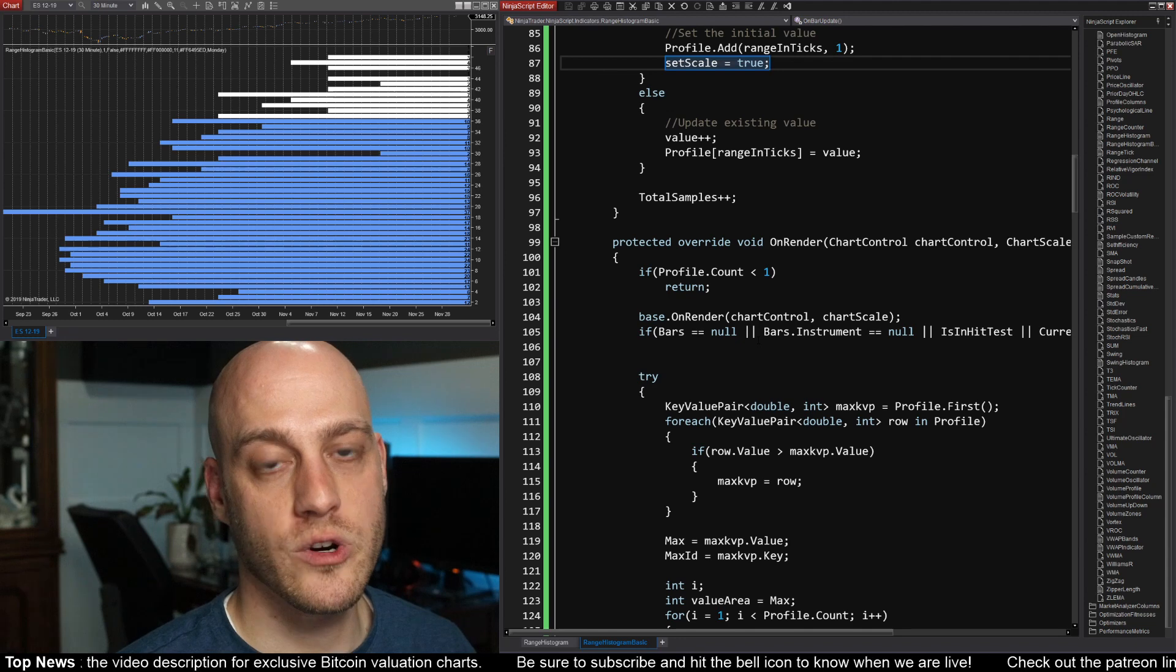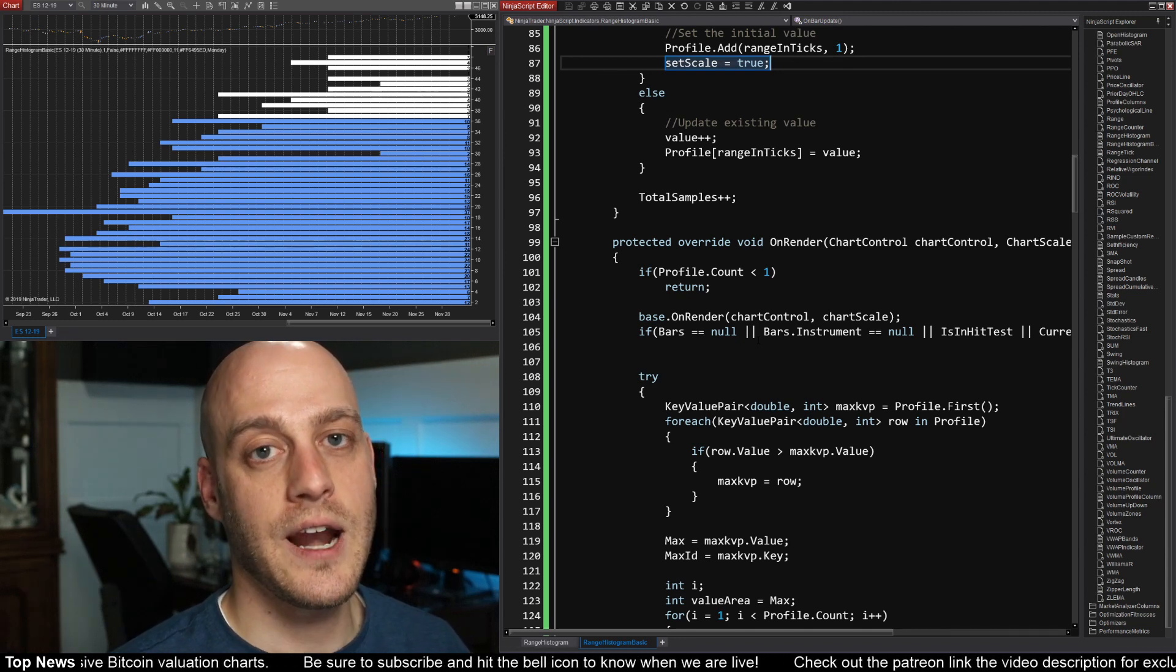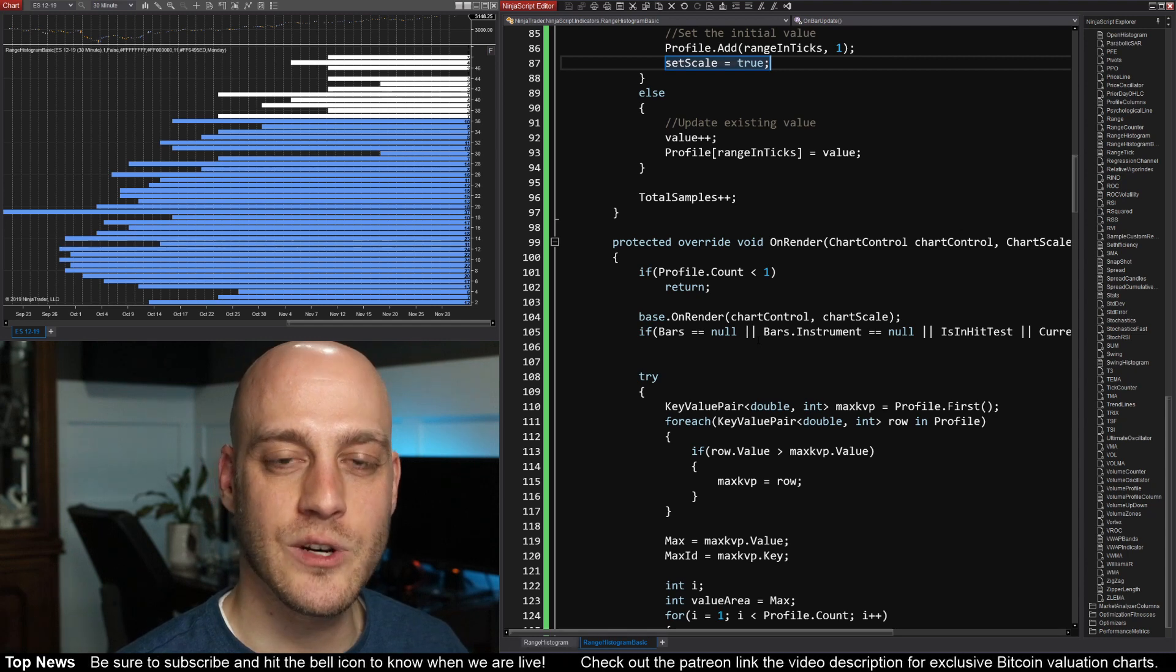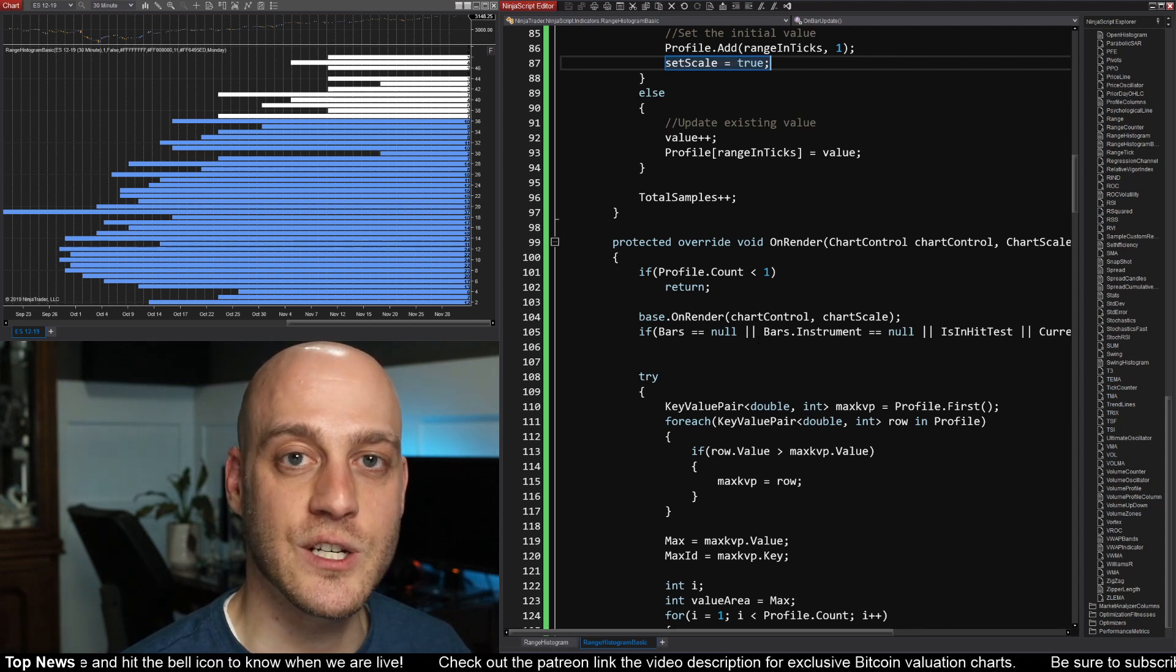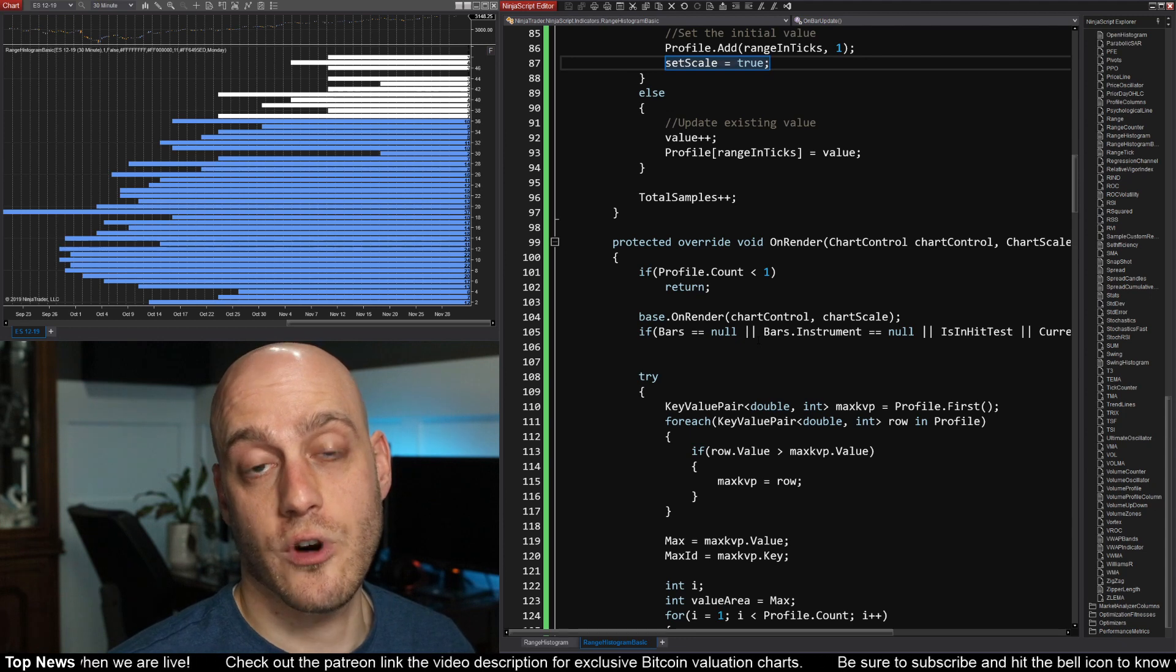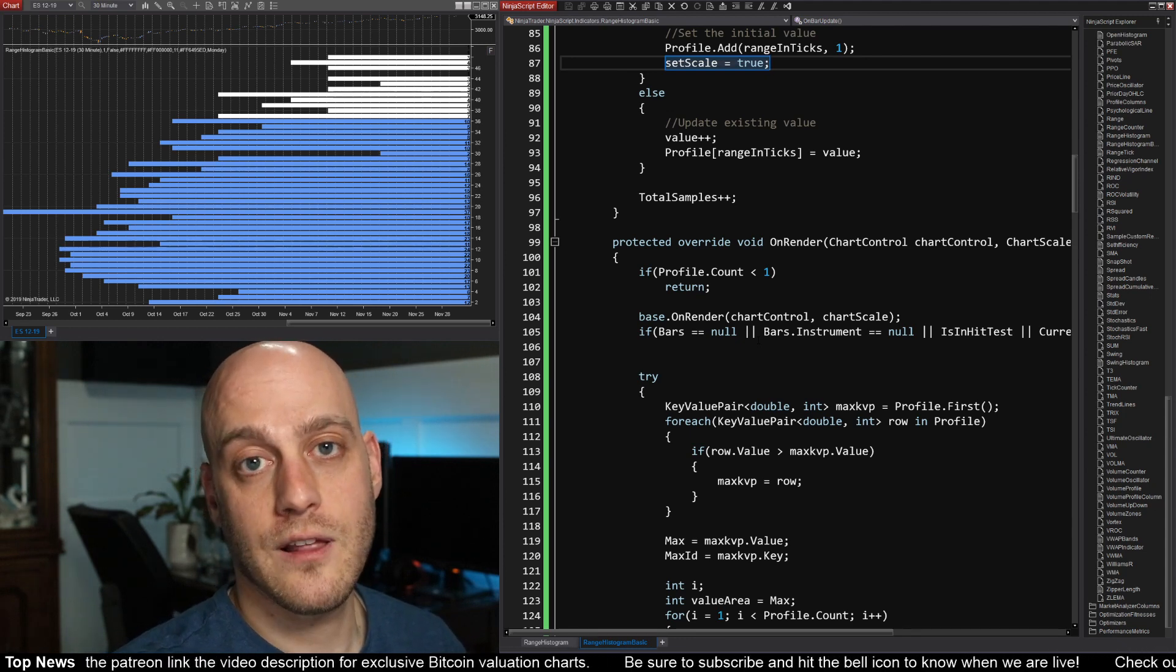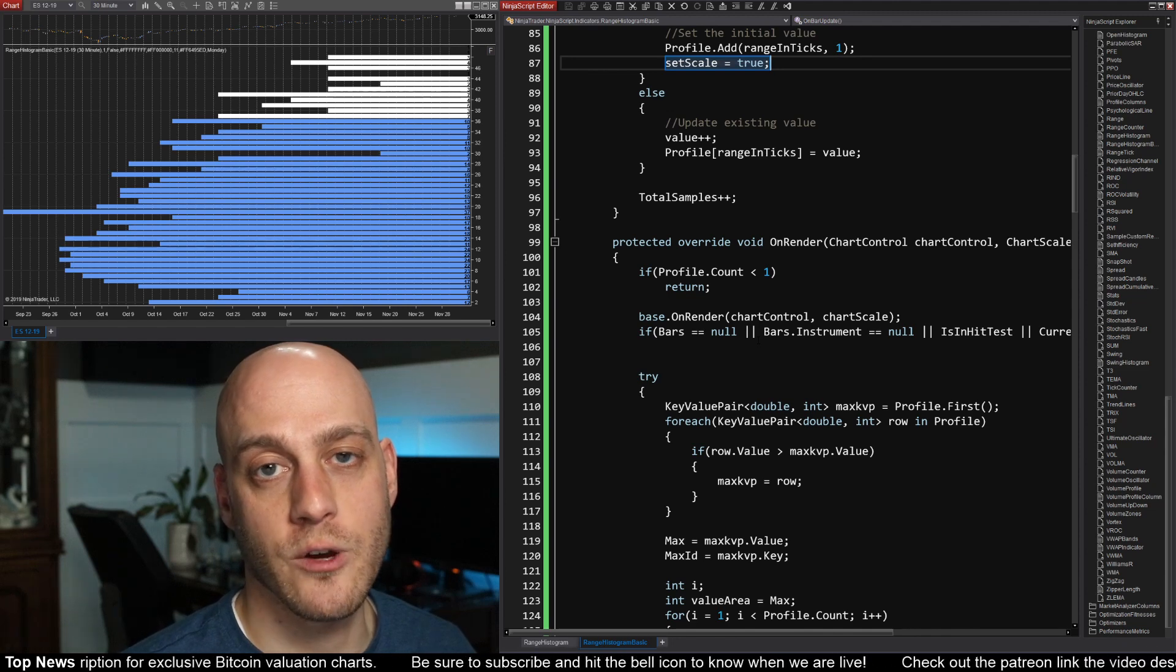Now, how the drawing code works is probably a video for another day, but I am going to go over it really quickly just to give you an idea of how it uses the dictionary. But remember, you shouldn't have to change the drawing code, really. If you just wanted to draw a profile like that, the drawing code is already done for you.